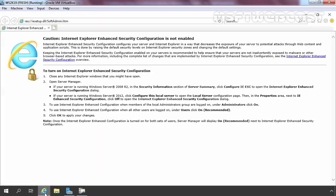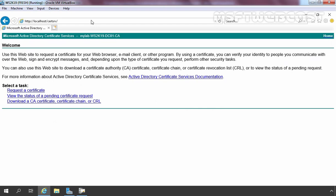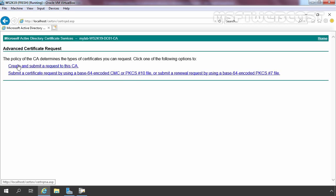We have also deployed web enrollment for our certification authority, which we want to verify. Let's open a web browser and specify the URL: http://localhost/certsrv. Press Enter. As you can see, it is not asking for authentication because we are accessing it on the local computer. From this console we can request a certificate or view the status of a pending certificate request. We have options to create and submit a request to the CA, confirming the web enrollment service is in place.